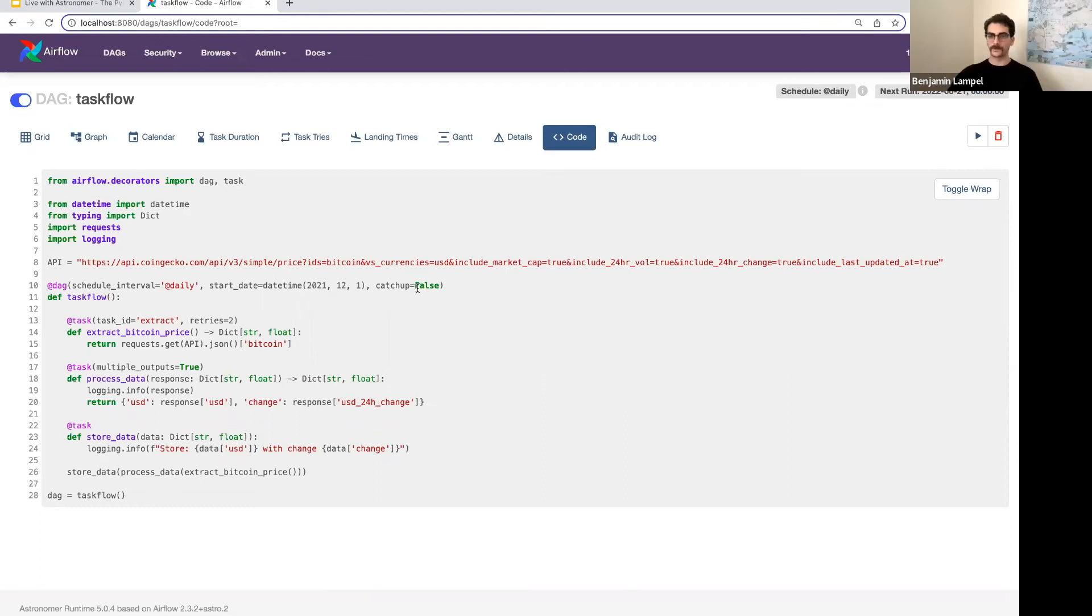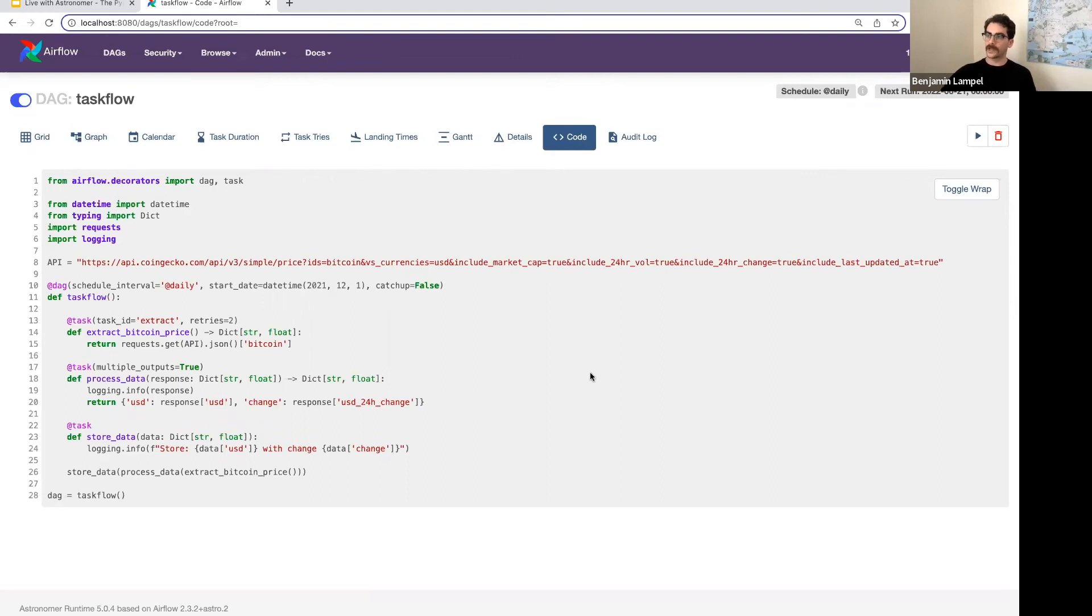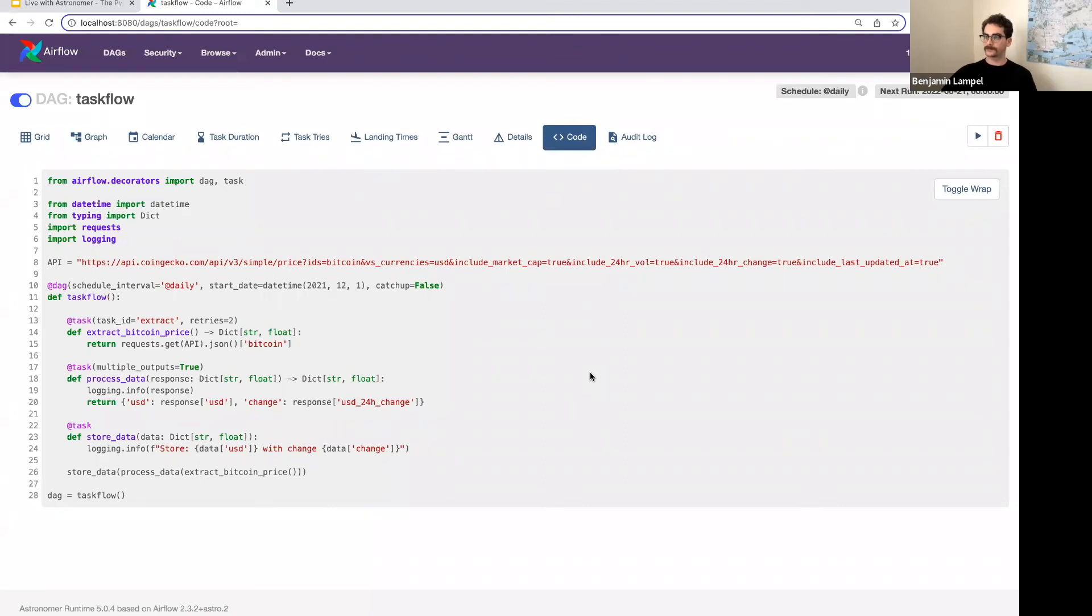Yeah. So we do have one question in the chat, which is, what about tasks that run in parallel, tasks that have different dependencies?